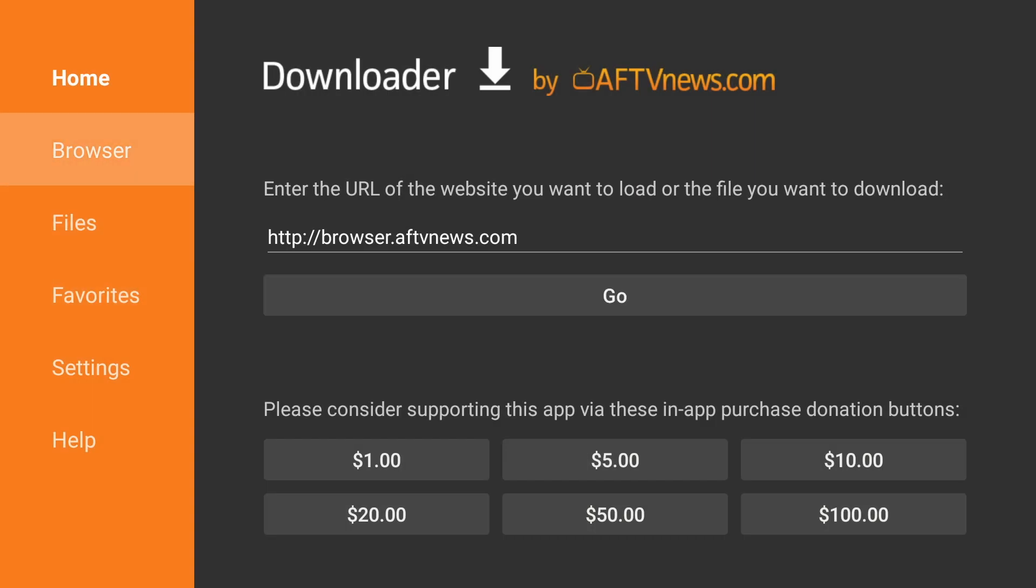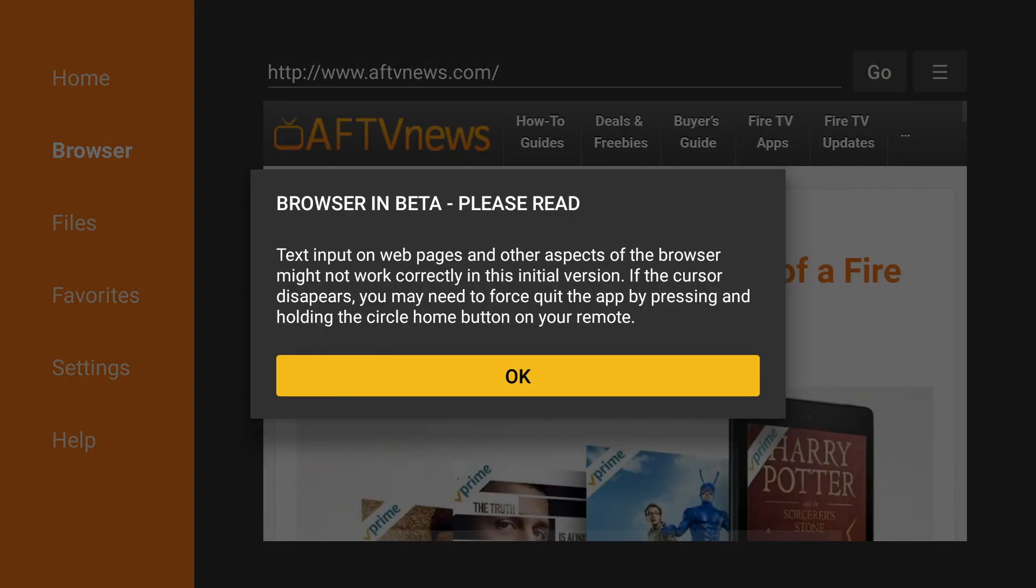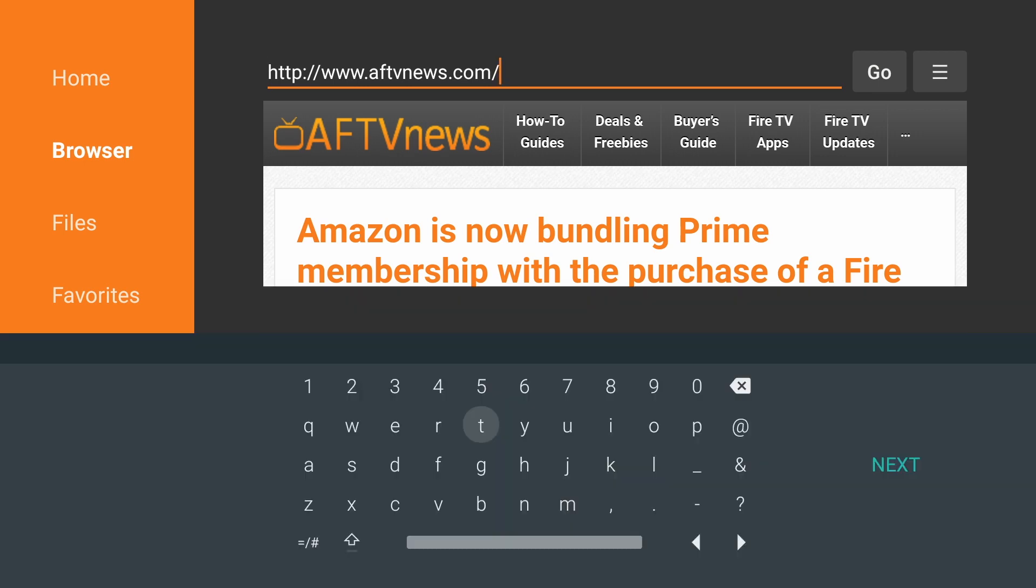Now we can go to the browser on the left-hand side. You'll click OK on the Browser and Beta pop-up. We're going to go to the URL area. Click on that.